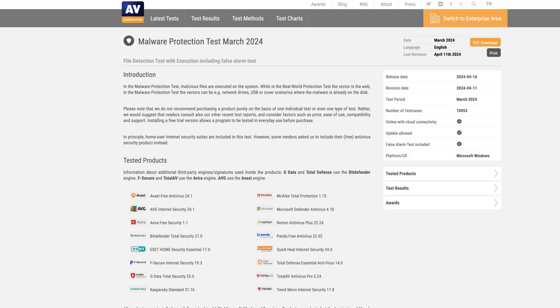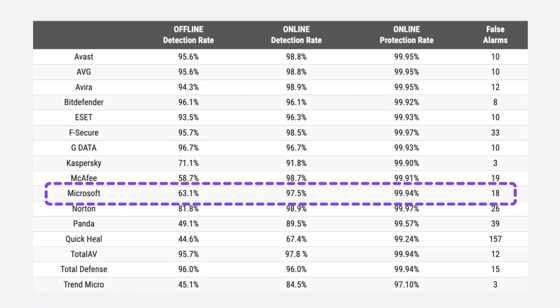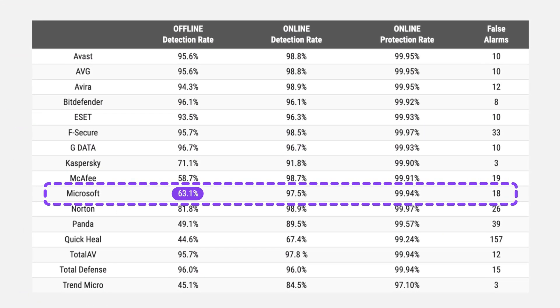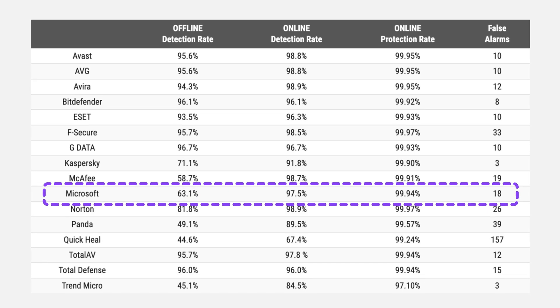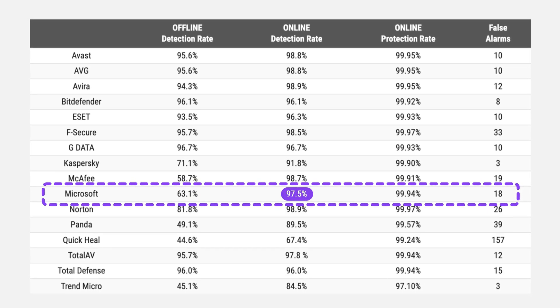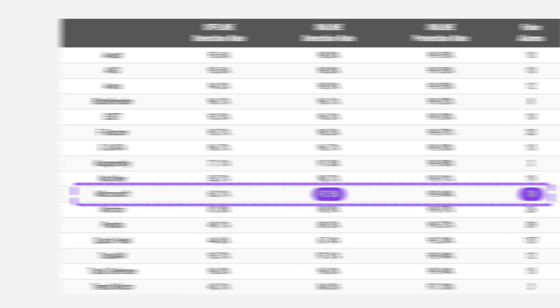To determine how good is Windows Defender, we first need to check out independent testing. And surprisingly, they aren't super positive. AV Comparatives in the latest March test reported that it had bad offline threat detection rates, only 63%. The online detection was better, coming in at 97.5% with 18 false positives.